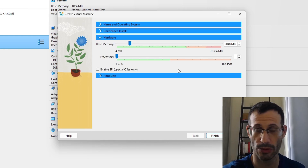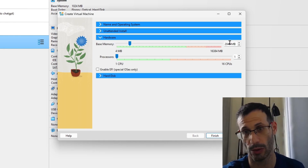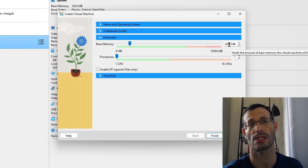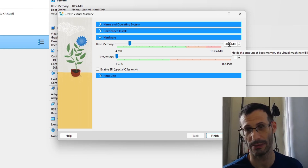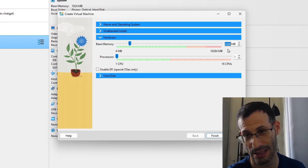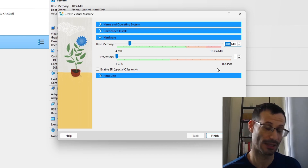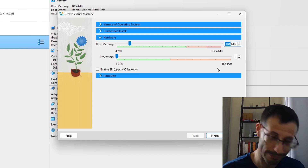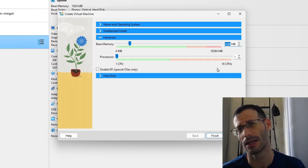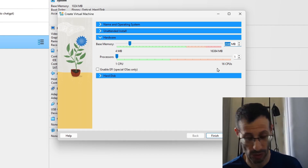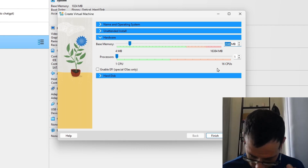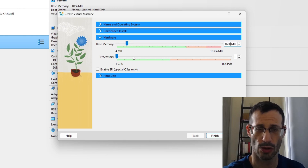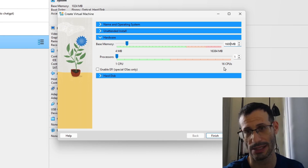For hardware, we need to choose how much memory to allocate. I'm not going to use a desktop environment, so about 1.5 gigabytes should be more than enough. If you are going to install a desktop environment, allocate a bit more — maybe 2 or 2.5 gigabytes. I'll go with 1600 MB and one processor, which is more than enough for a server without a desktop.